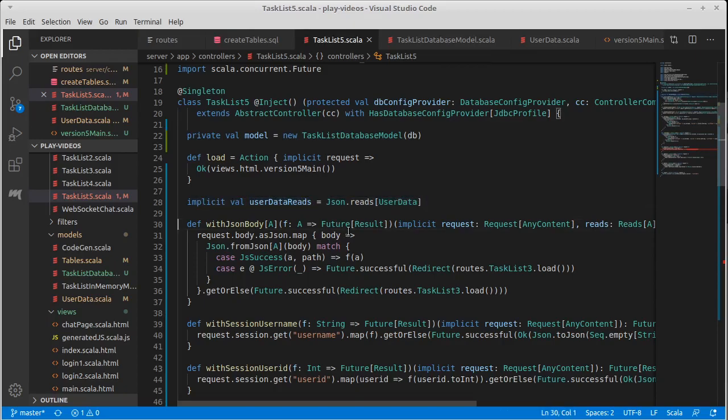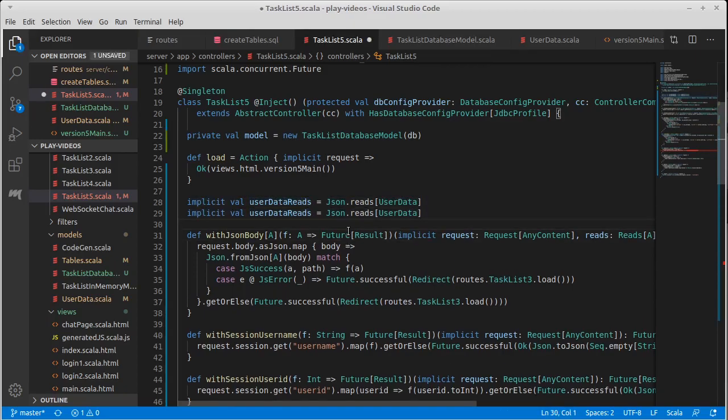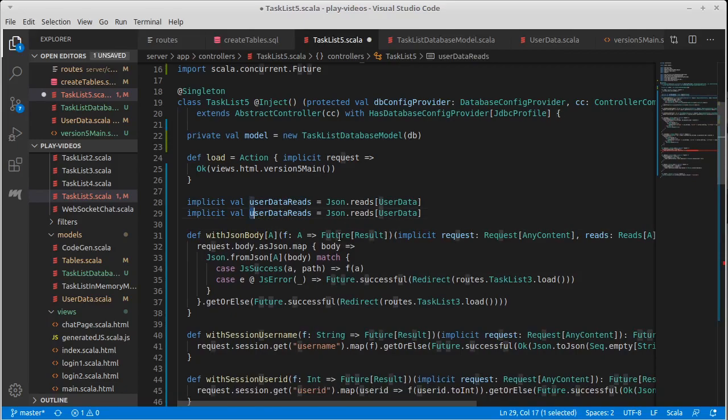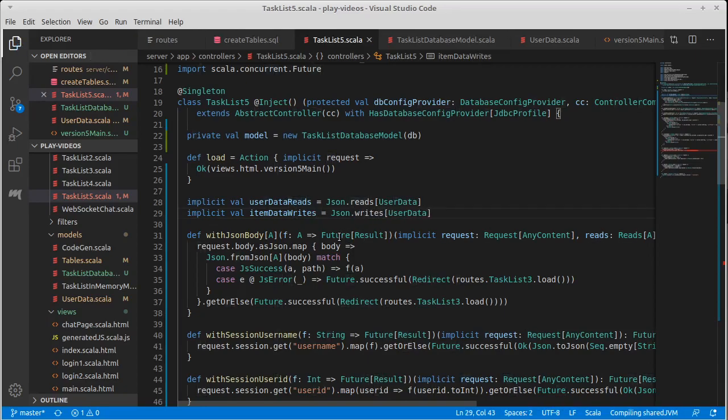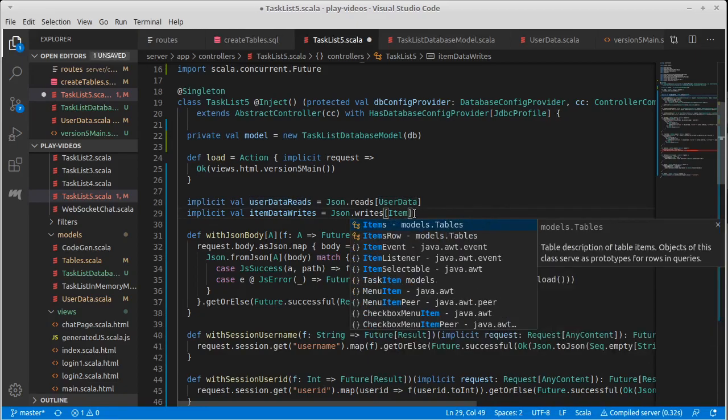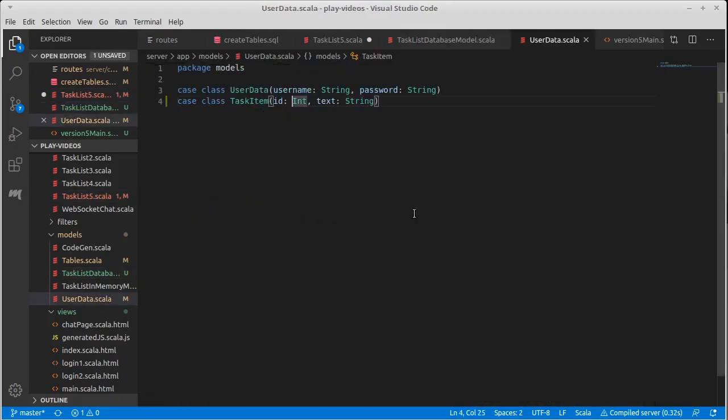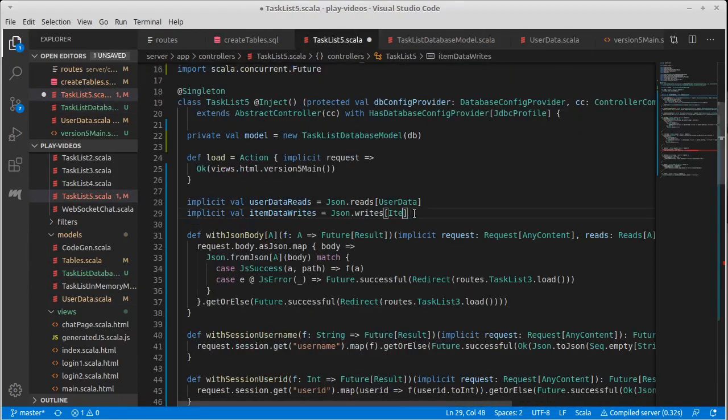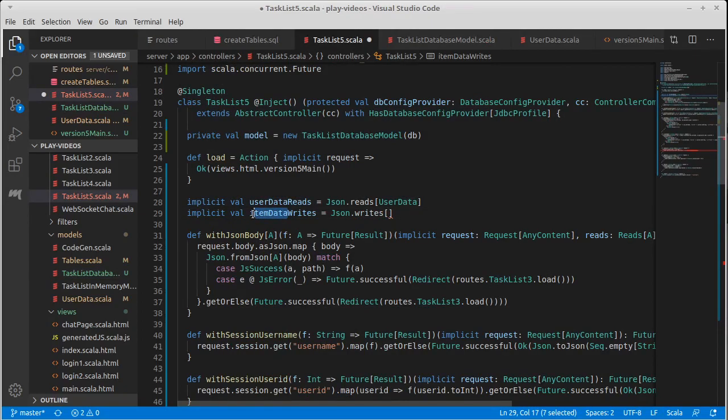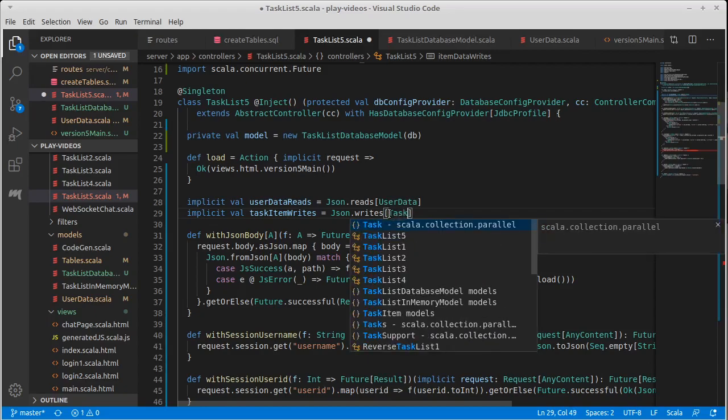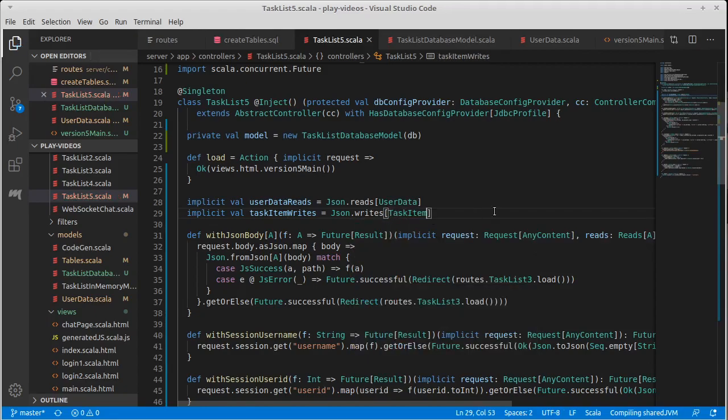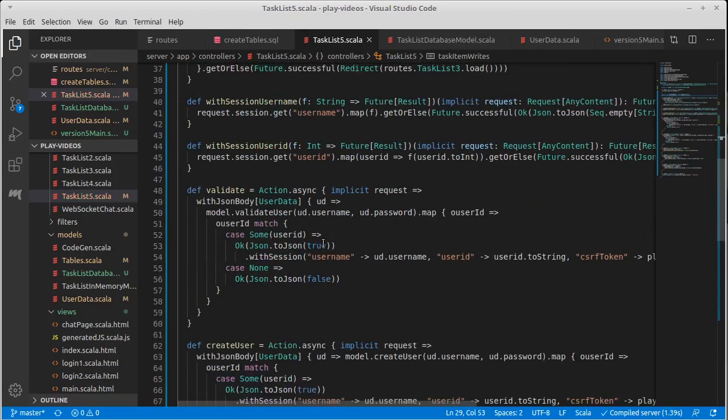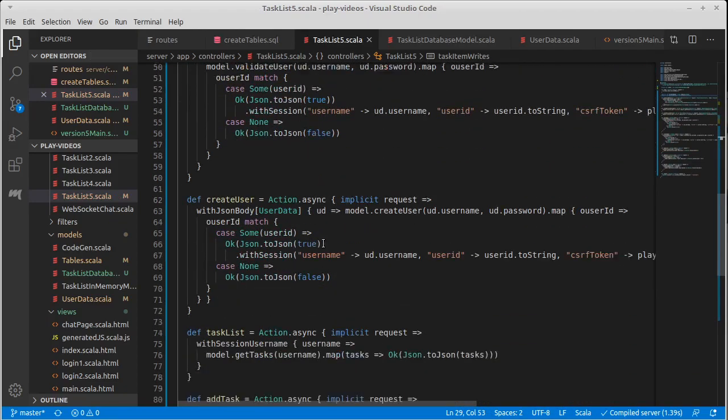It turns out we can do the same thing. We are... Except here, we don't want a reads. We want an item data writes. Because we need to be able to... And is that... No, it's a tasks. Tasks item writes. Okay. So now that knows how to serialize it.